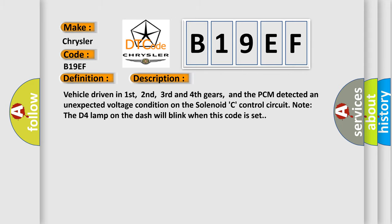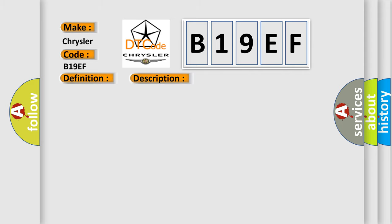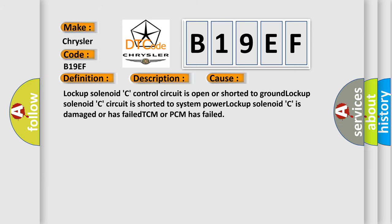This diagnostic error occurs most often in these cases: Lock-up solenoid C control circuit is open or shorted to ground. Lock-up solenoid C circuit is shorted to system power. Lock-up solenoid C is damaged or has failed. TCM or PCM has failed.